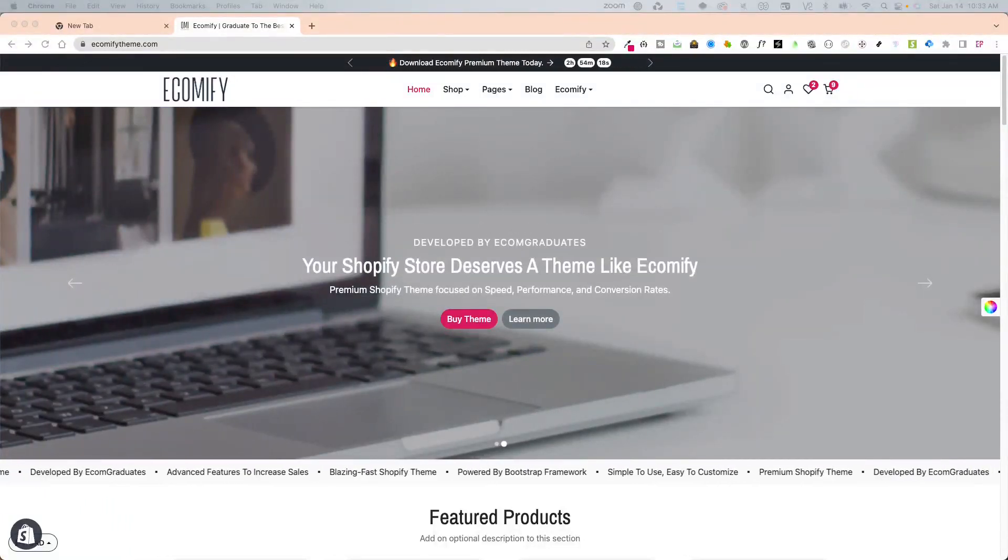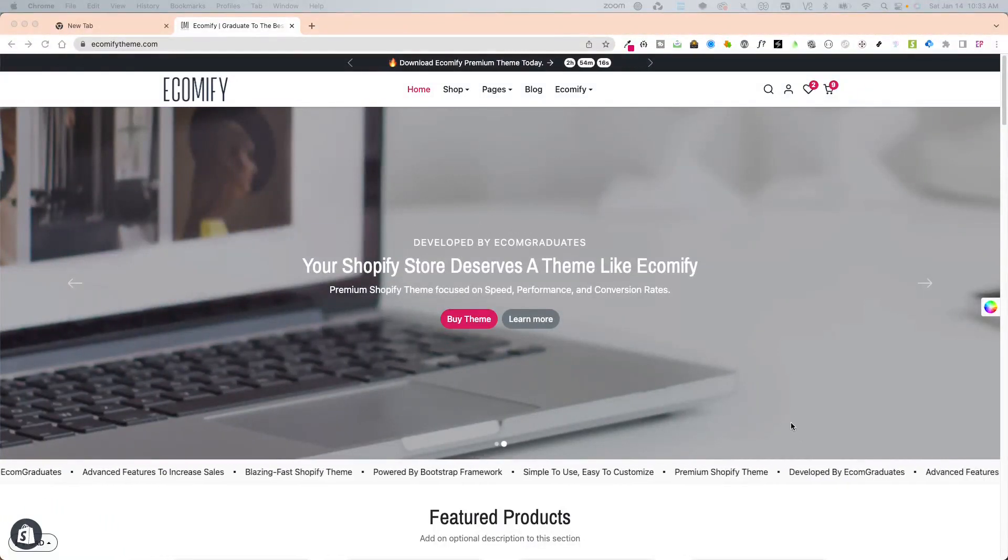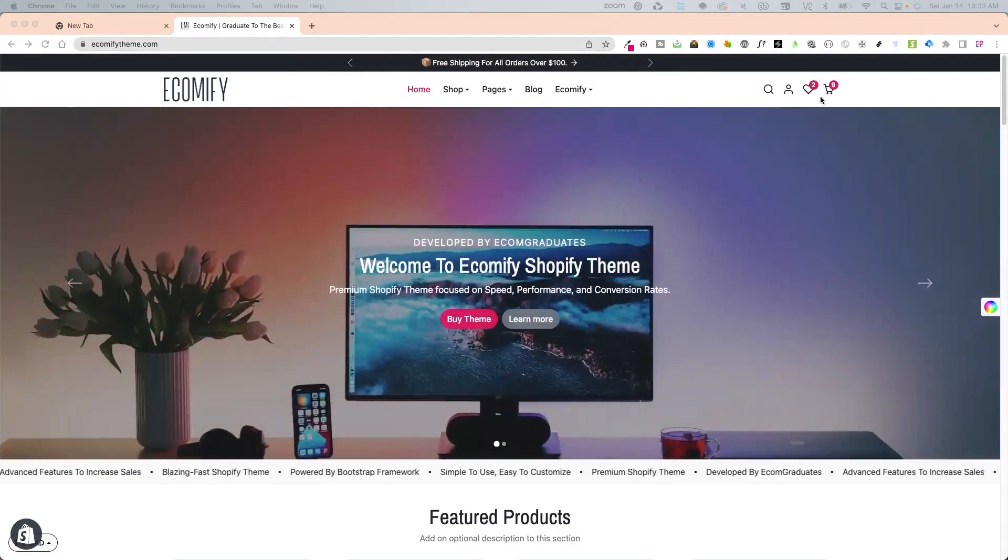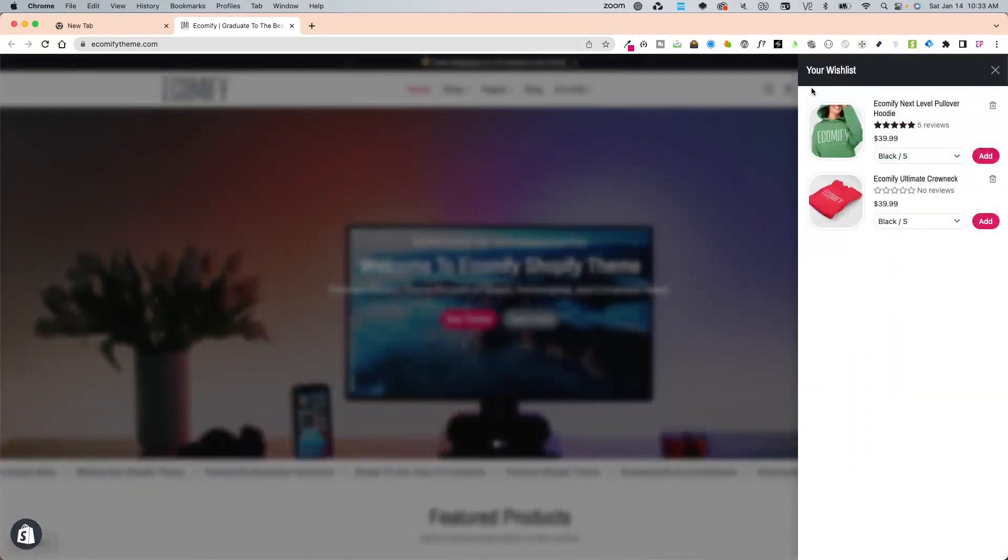Welcome back graduates. Today I'm going to show you how to configure and set up the wishlist feature on Ecomify theme.